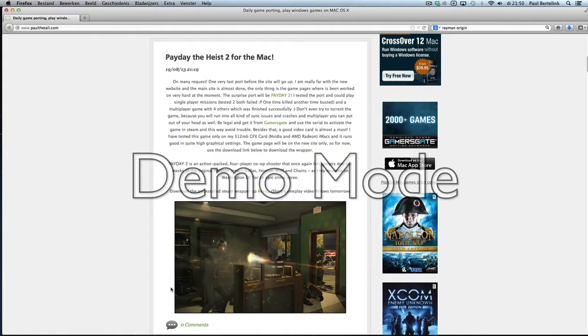Hi, I'm Paul De Toll from PaulDeToll.com and I'm going to share that Payday the Heist, or Payday 2, works for the Mac.